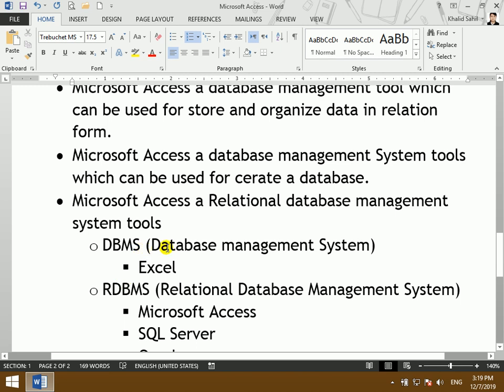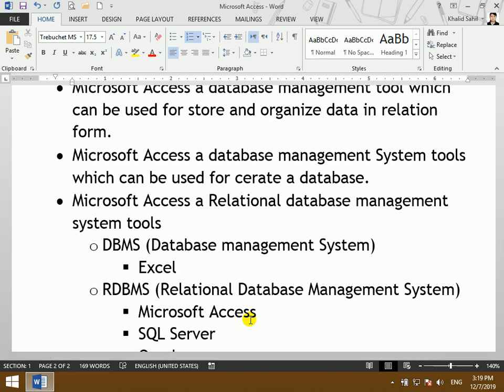DBMS means database management system. RDBMS means relational database management system. DBMS means that every folder or file is different from each other. For example, the Excel program — every table is different from each other. You don't have a relation between them.